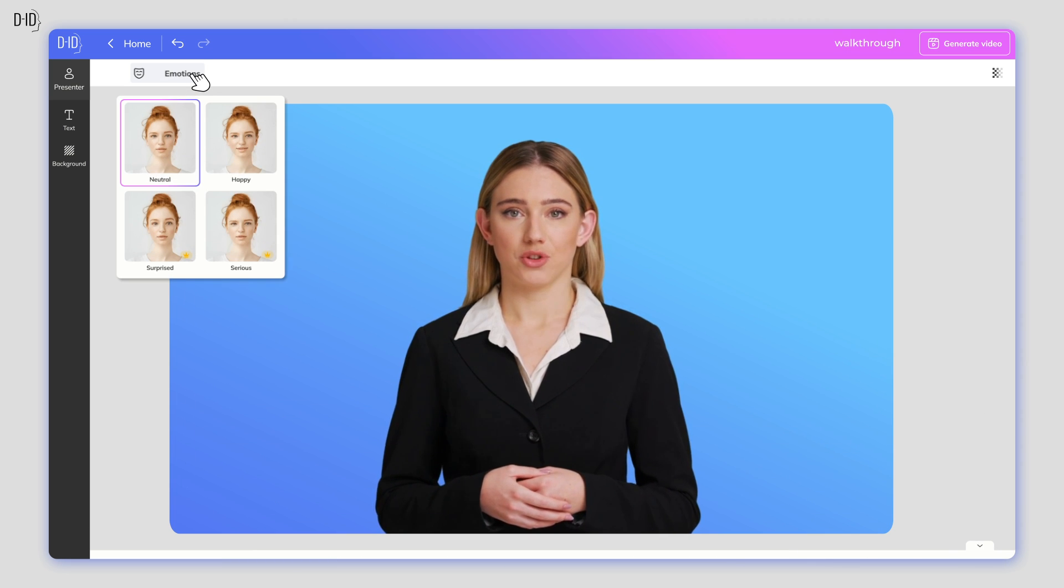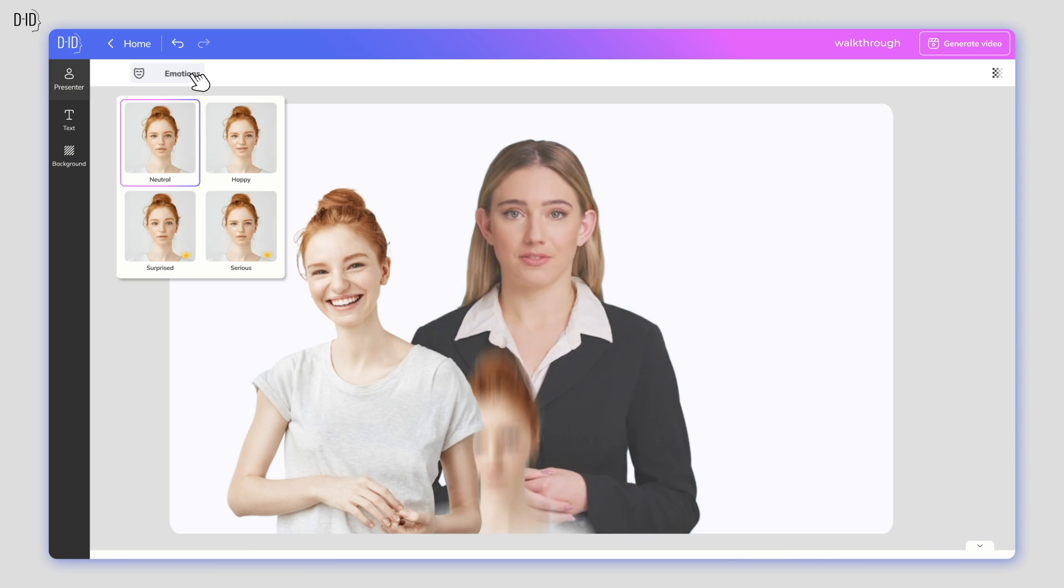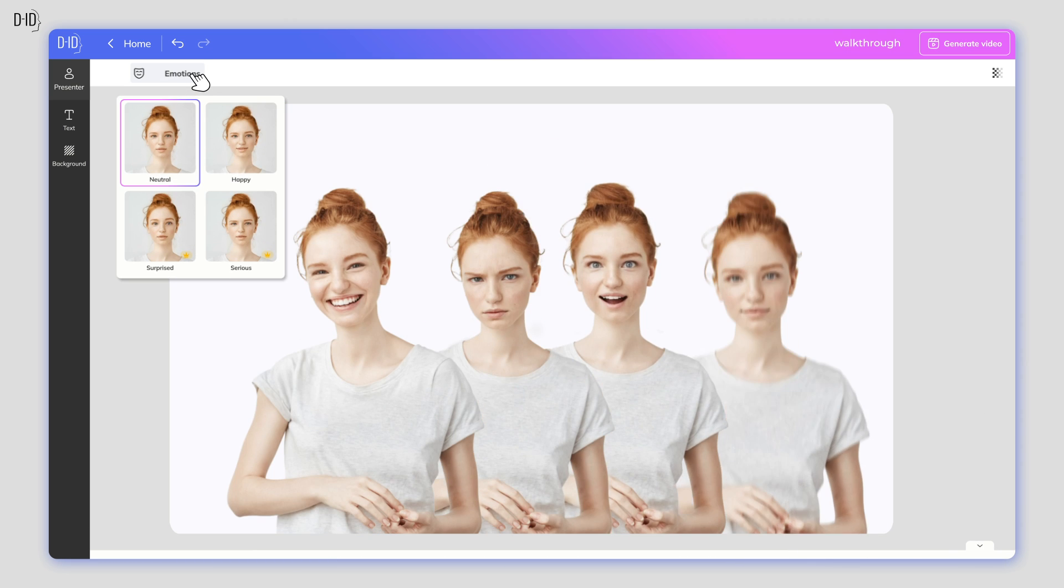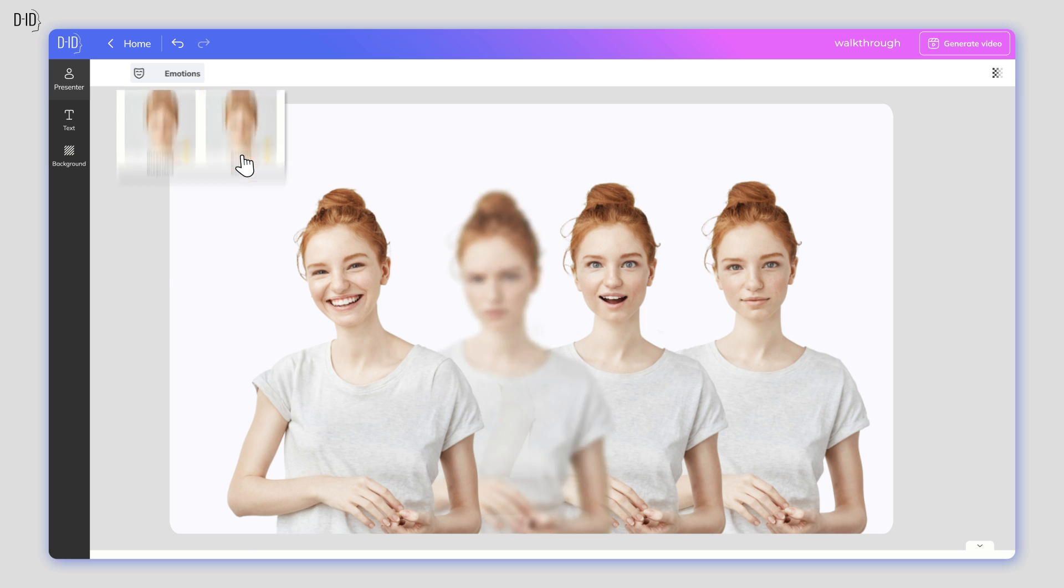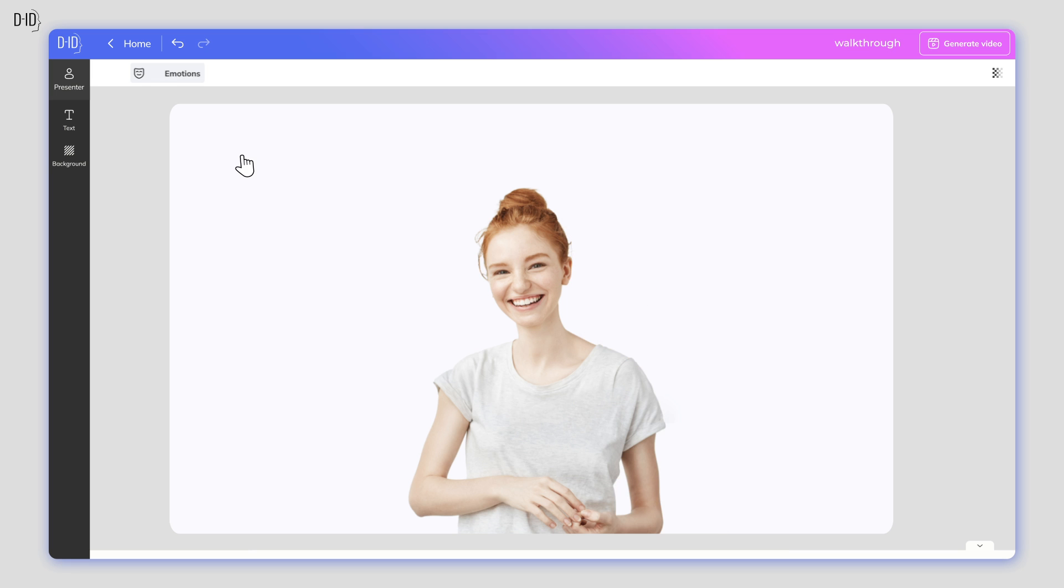Your avatar can be happy, serious, surprised, or maintain a neutral expression. Just click on which emotion you want your presenter to convey, and it will be implemented for the duration of the video.